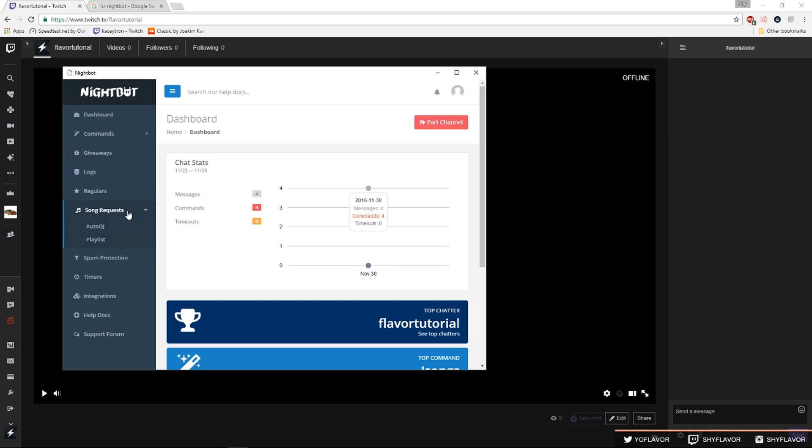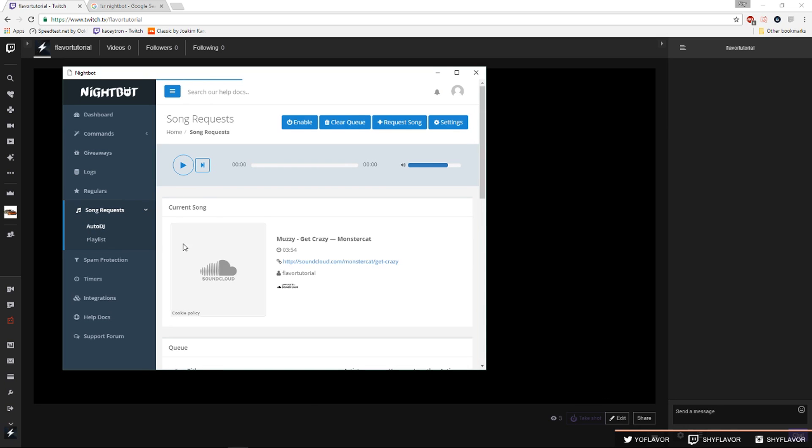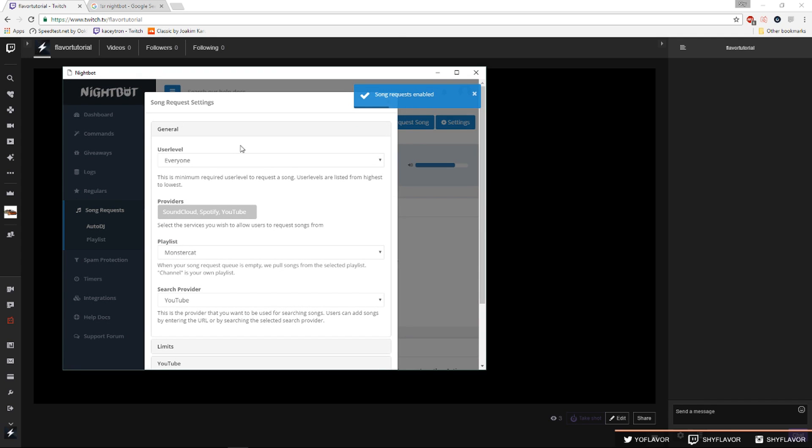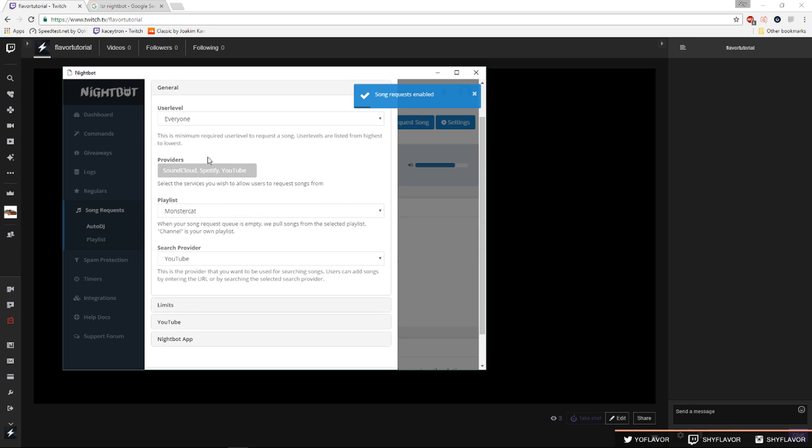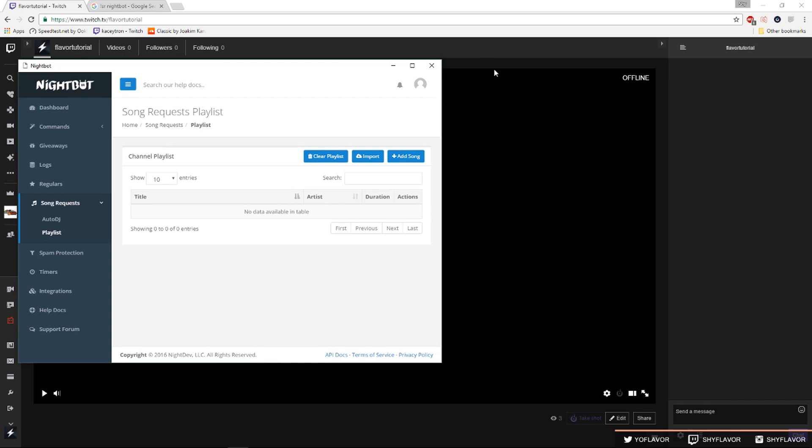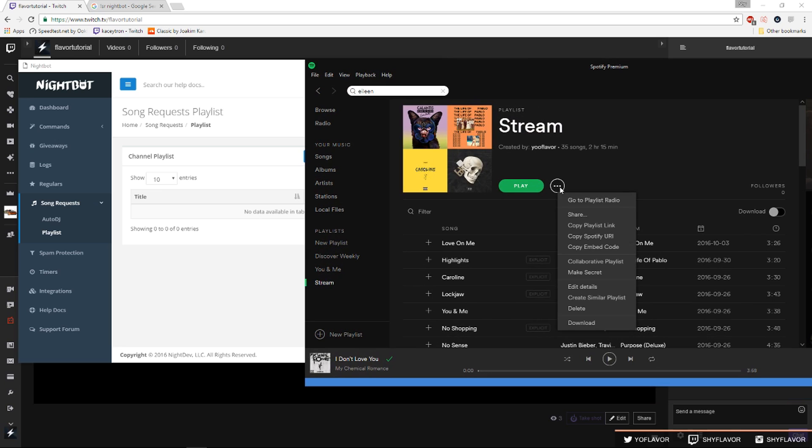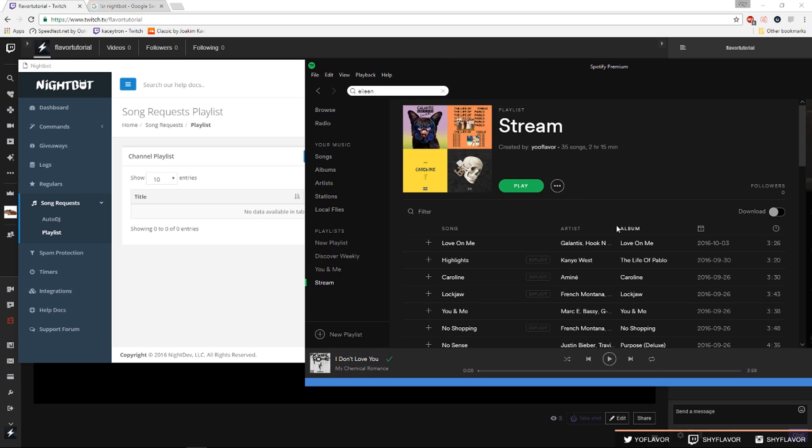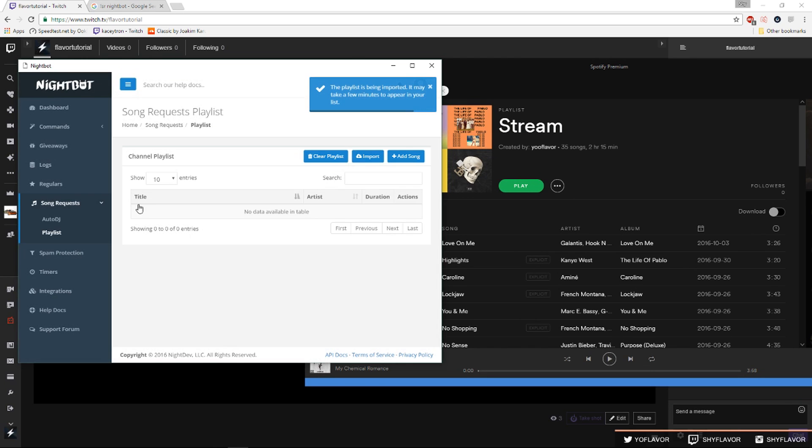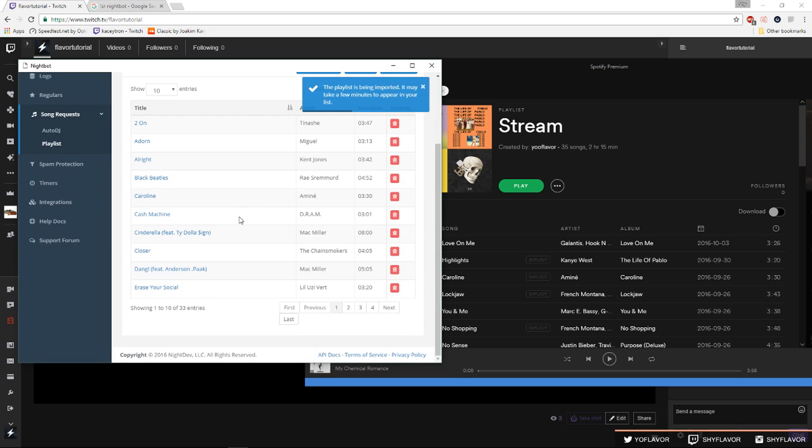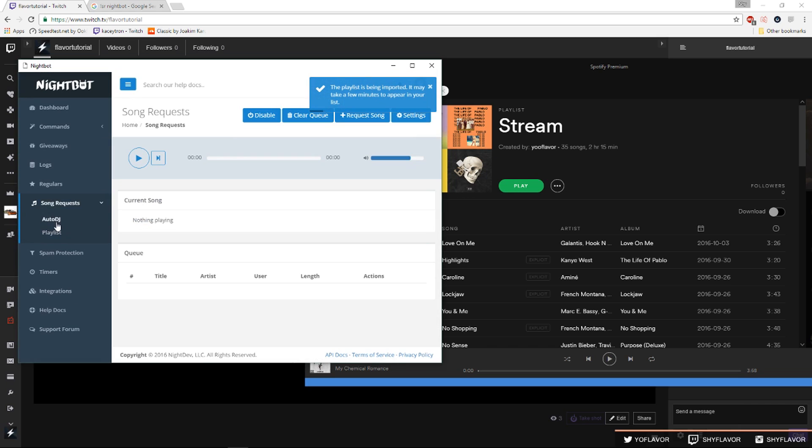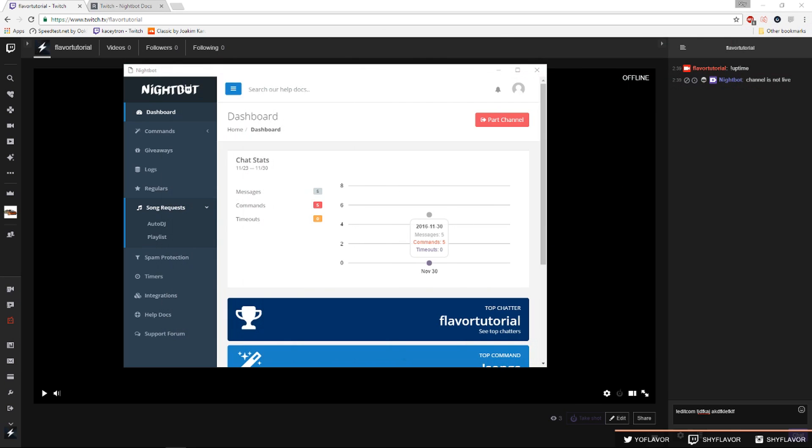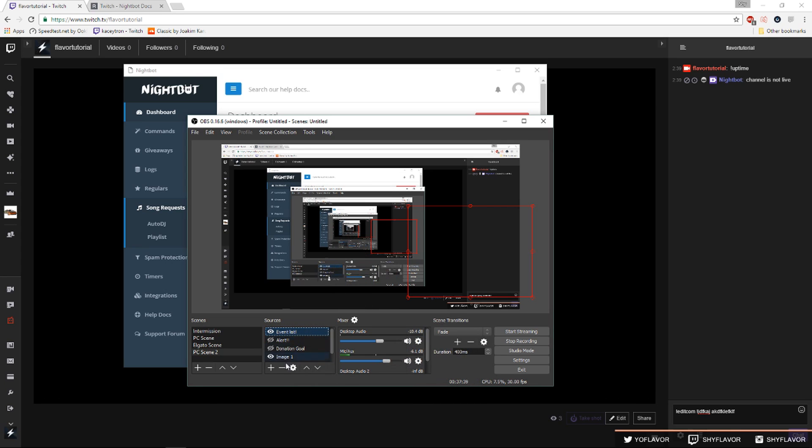Once you've connected Nightbot to your channel you'll want to go to song request, auto DJ. We'll pause this and click enable and that way people can request songs. I want to go to settings now, you can change these settings. You want to use playlist to channel playlist. Now if you want you can import SoundCloud and Spotify playlists. How to do Spotify, you would do these dots right here on a playlist, copy playlist link, import, paste, submit and you go back and all these songs are now on there. You can still do song request while this playlist is here.